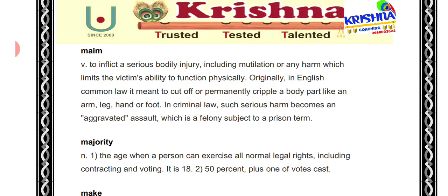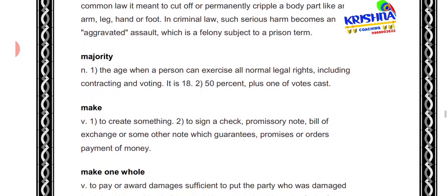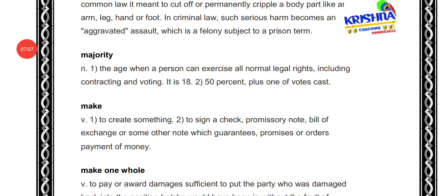Next, when your body has serious injuries caused, the victim's ability is not performing physically. It means that when a person has normal legal rights to exercise — it means when you attain the age of 18 or above 18.